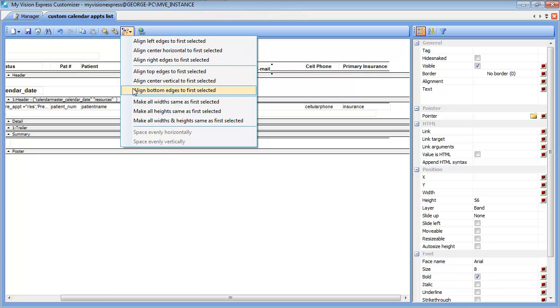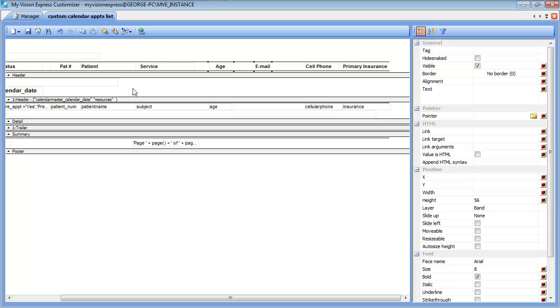In this case we would select align bottom edges to first selected. Now as you can see, the fields are horizontally aligned.